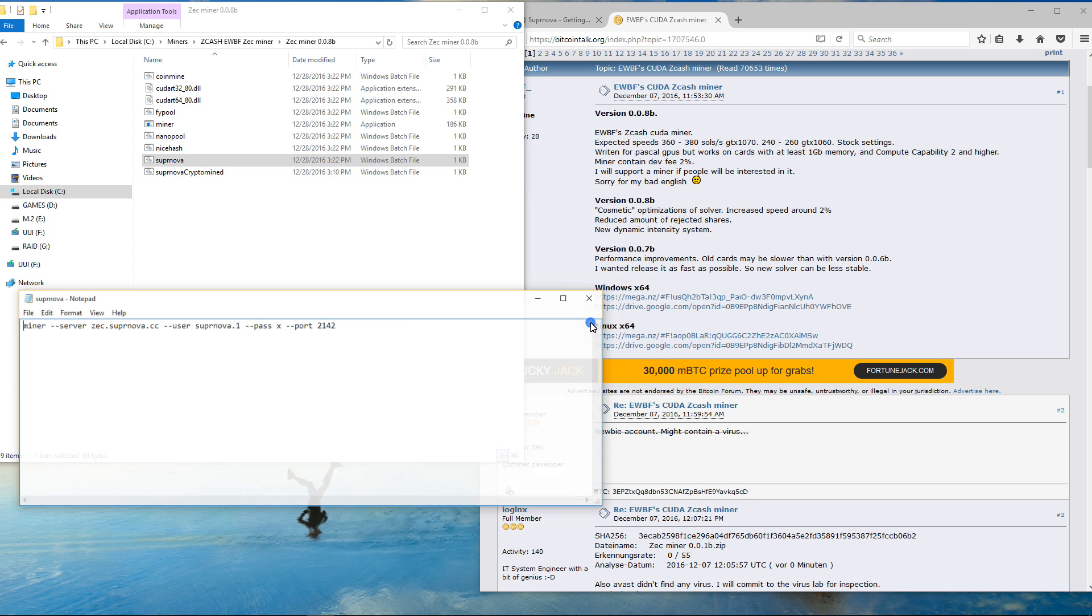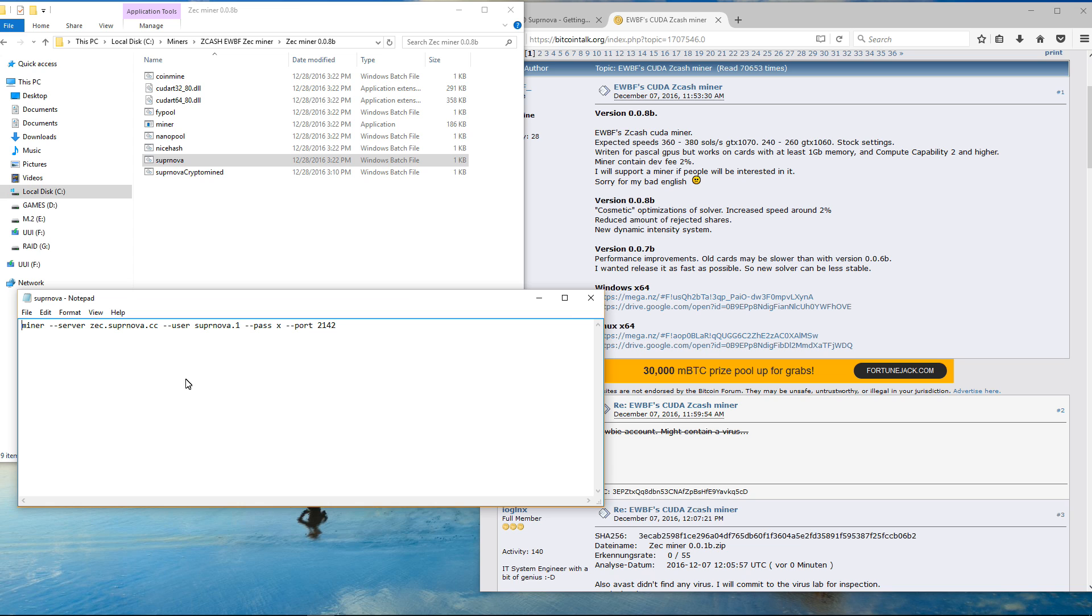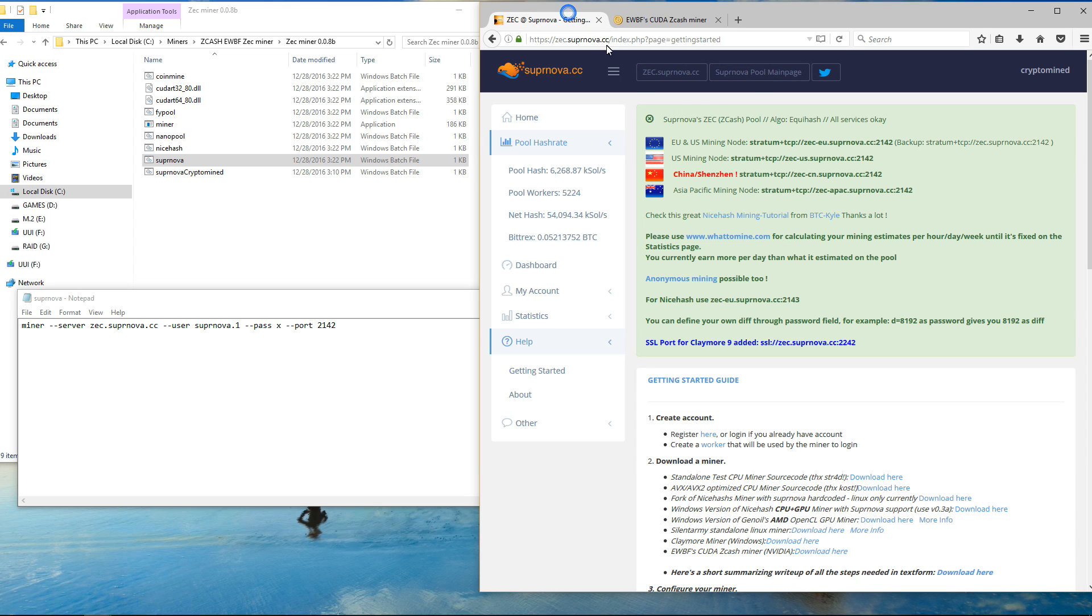I'm going to be using supernova so I'm going to open up the supernova batch file. Again you want to make sure that you've got your pool. So I'm going to add the dash CN to my pool.